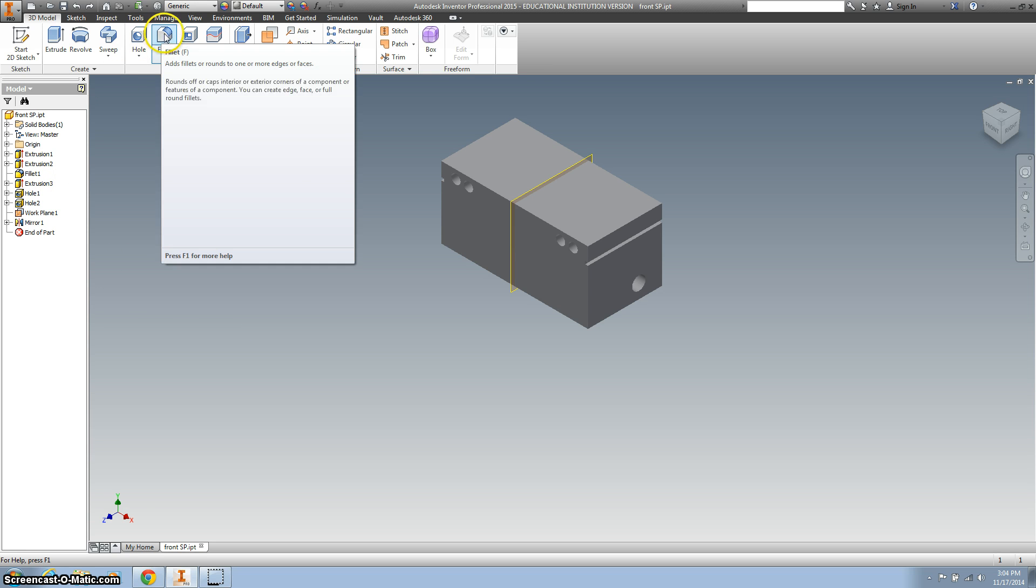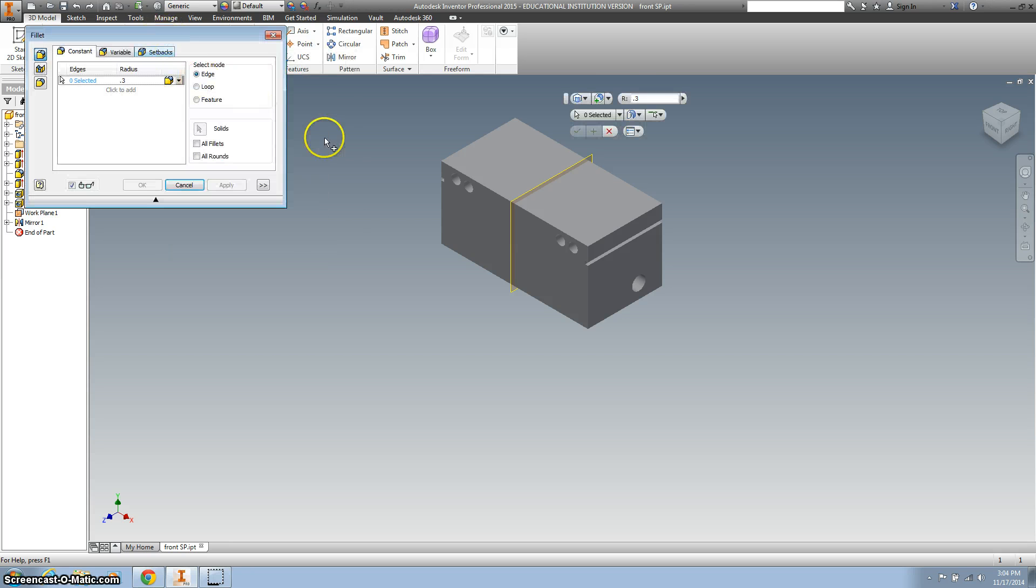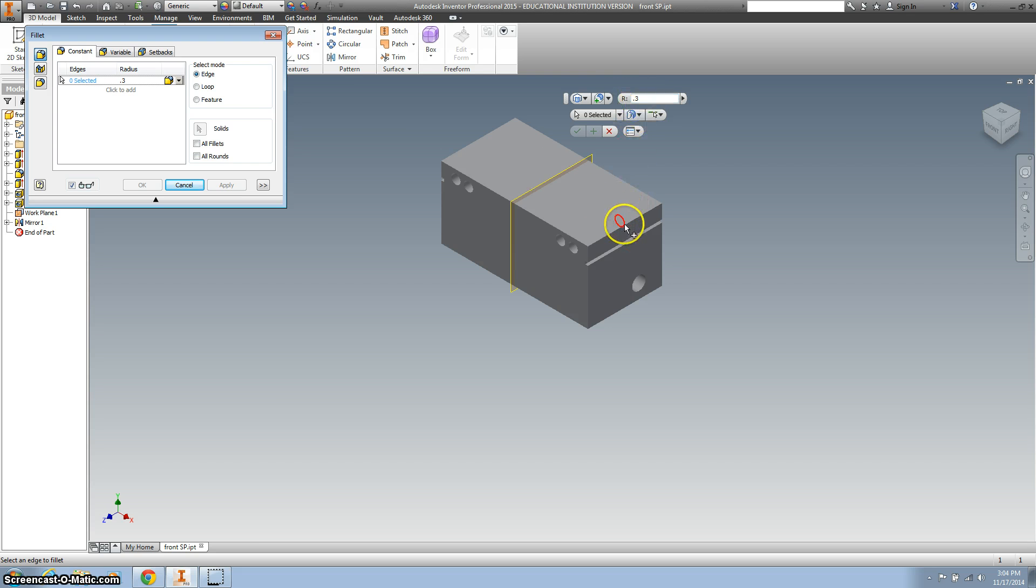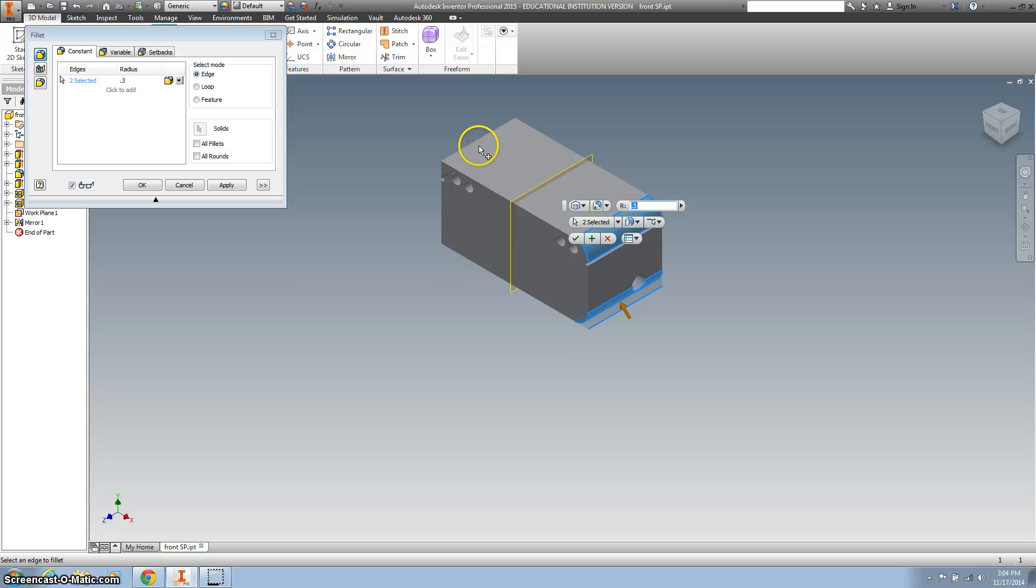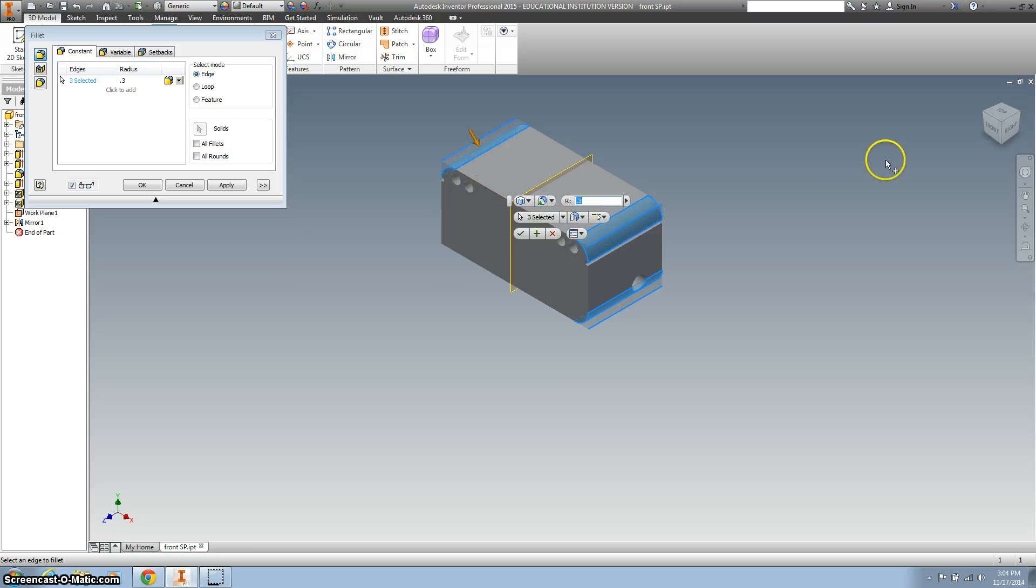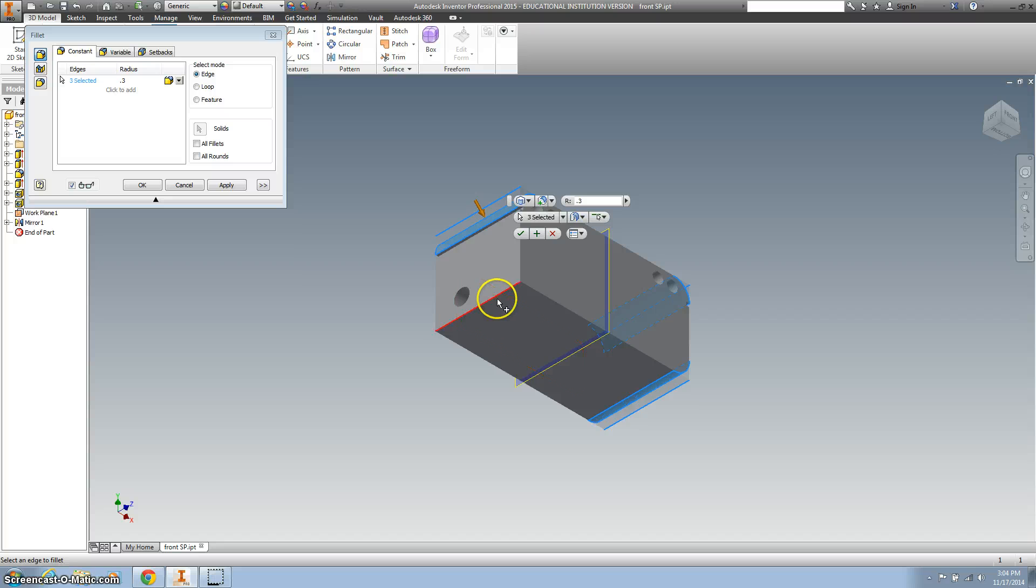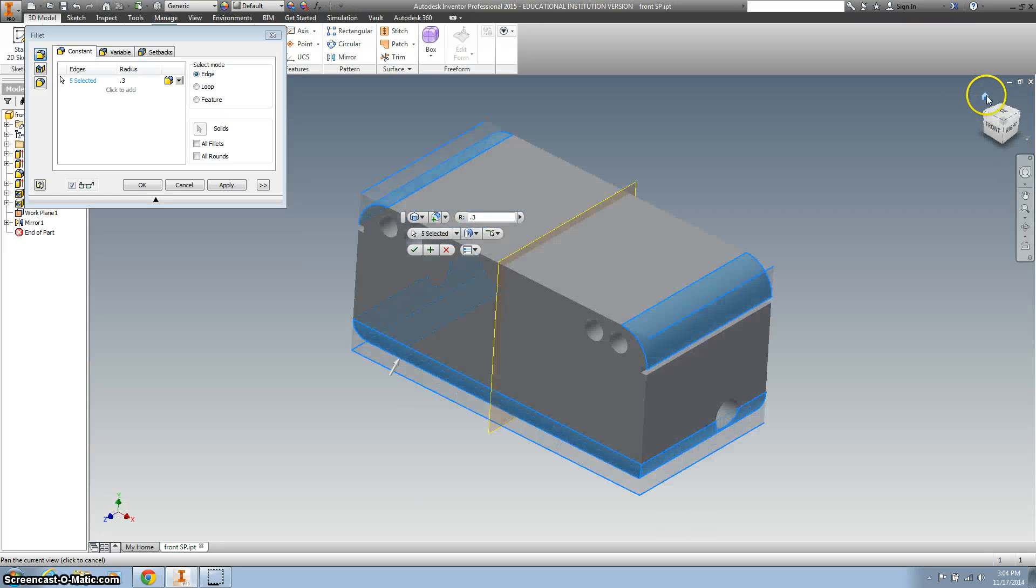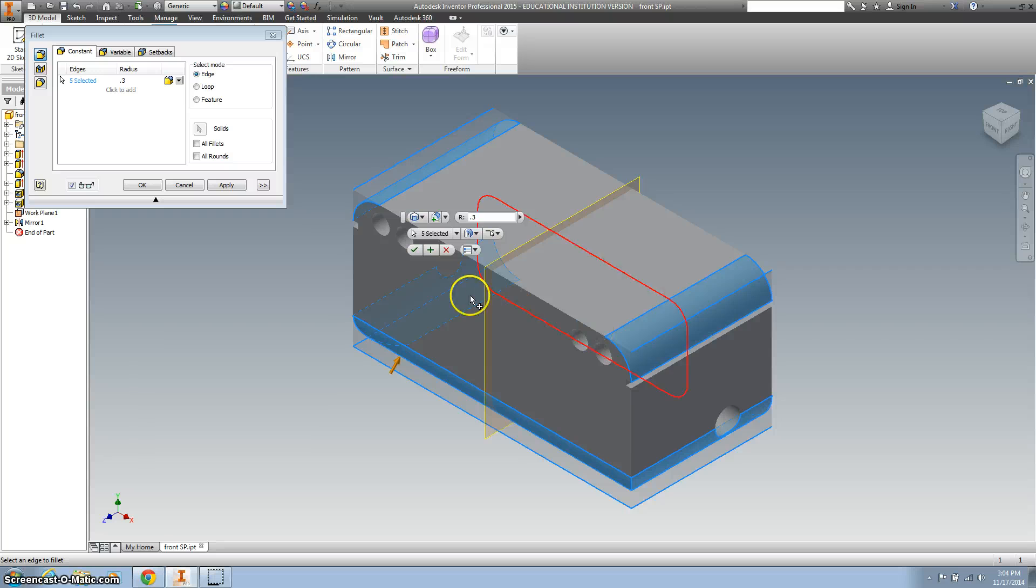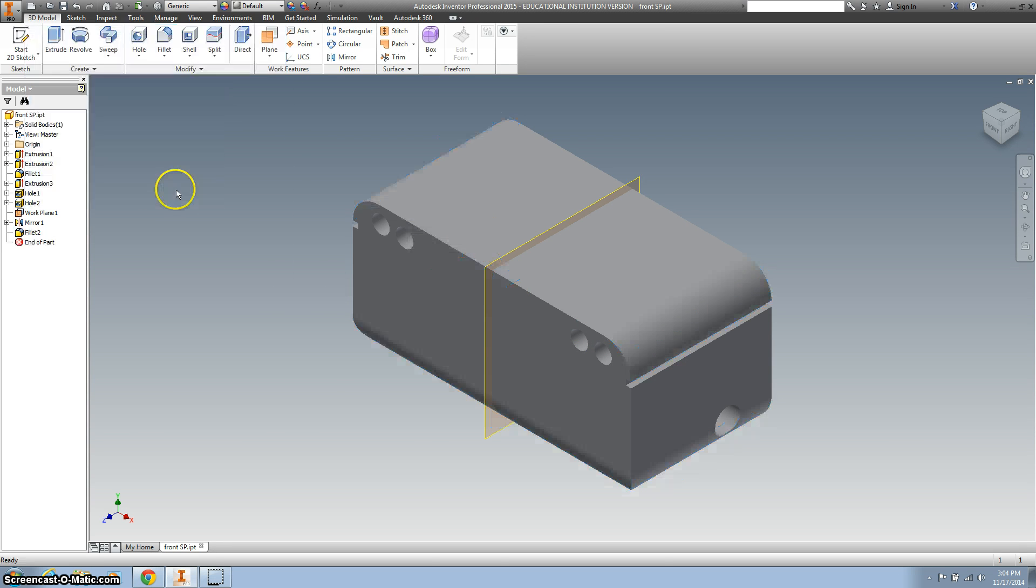So you click the fillet, and you want the fillet to be 0.3, and then go ahead and click on all the edges. So we want that one, that one, that one, rotate it around, we want this one, and we want the front. So I think we're good there. Anything else? I don't think so. We'll hit OK.